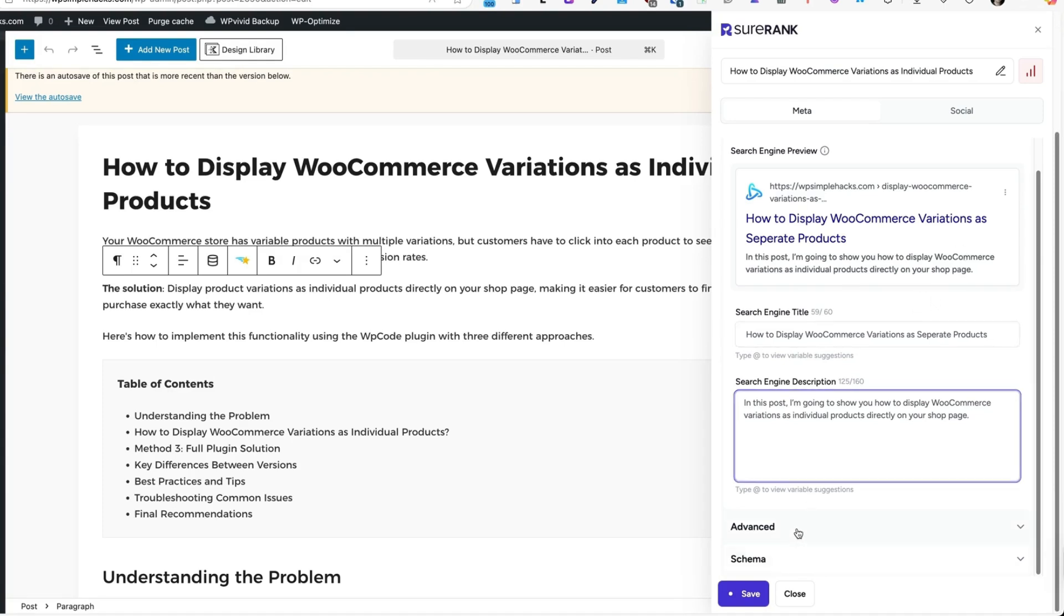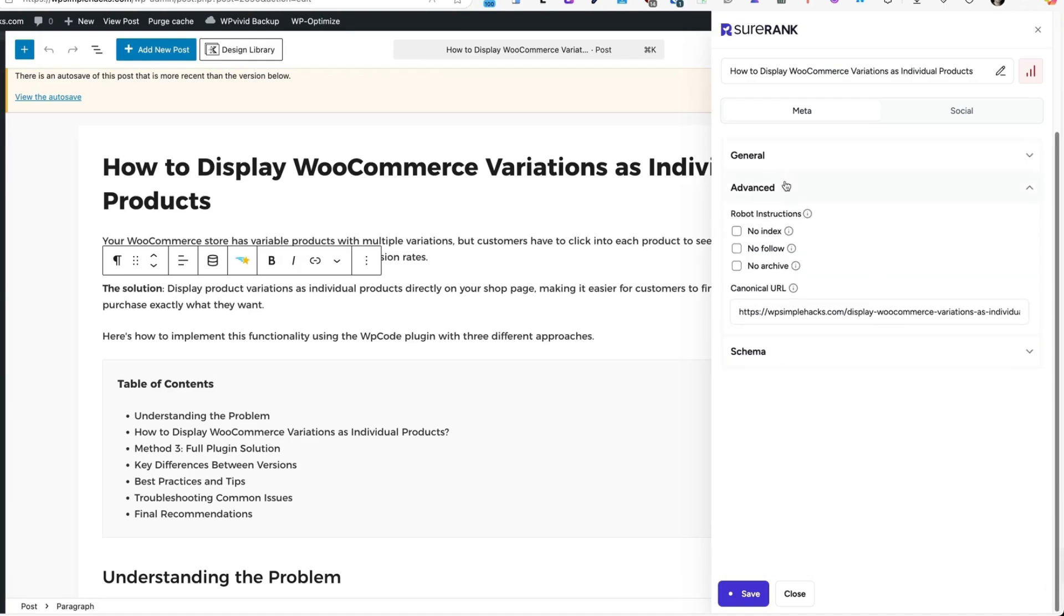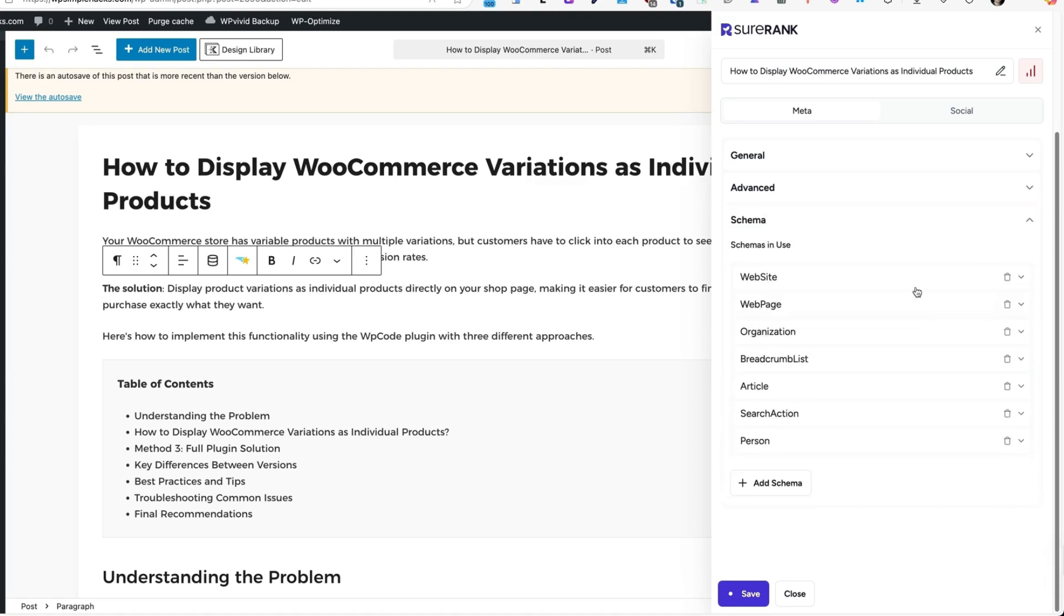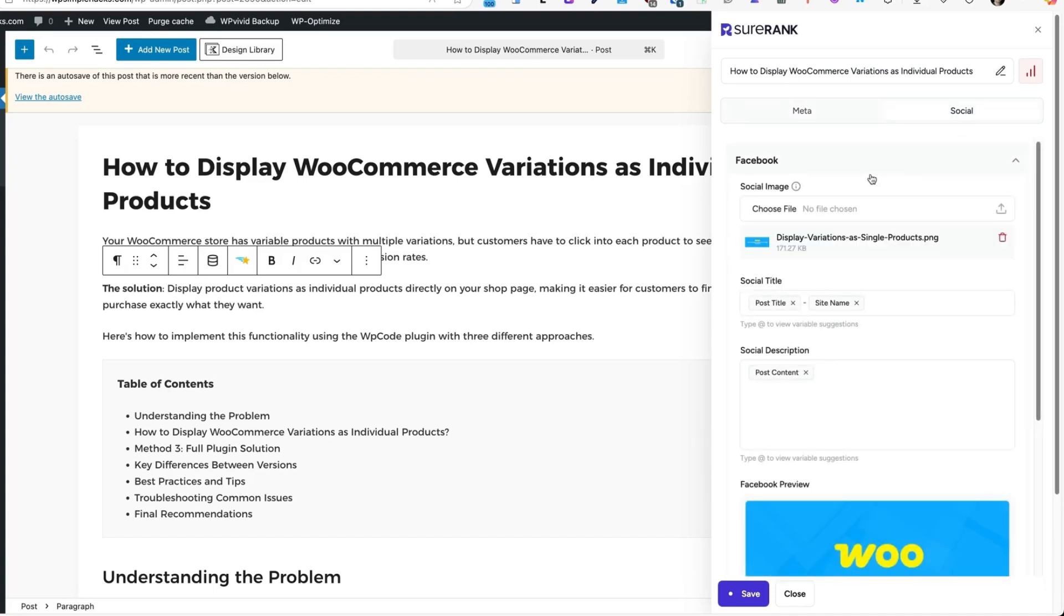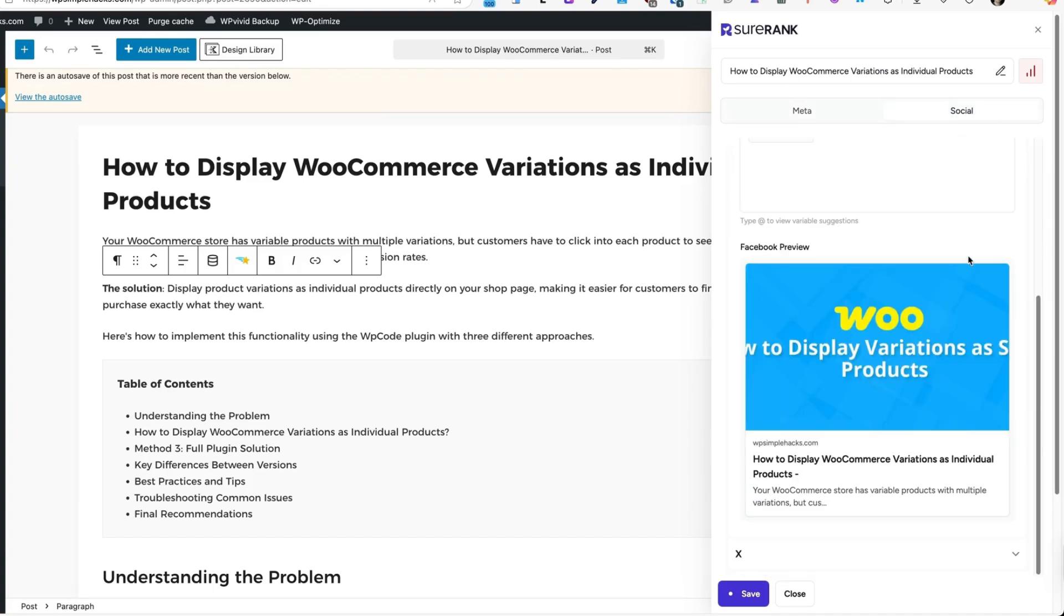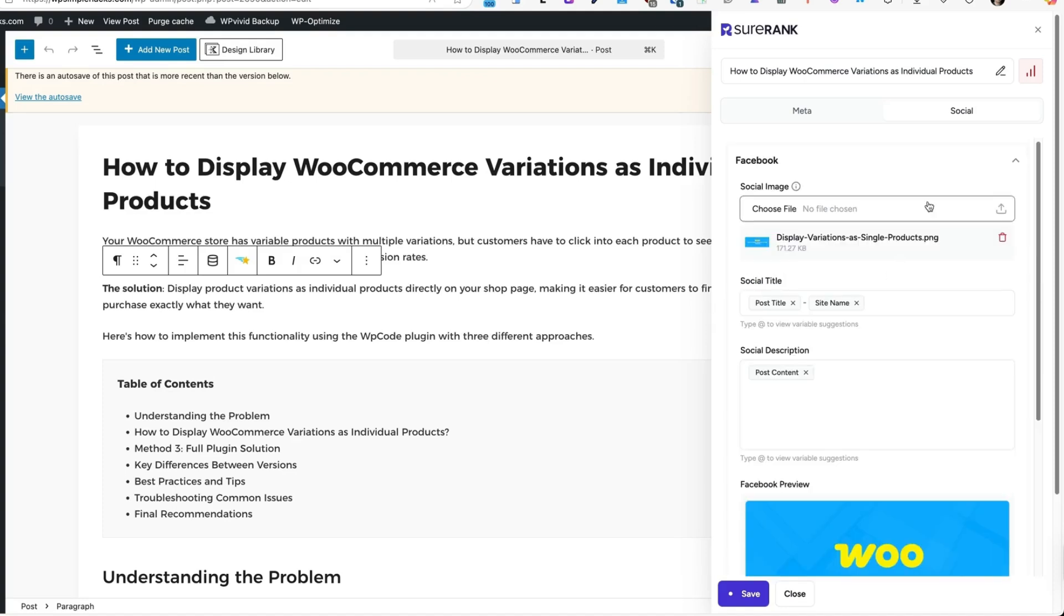Under the advanced, I can activate no index, no follow or no archive or add canonical URL. And once again, some schema options. Under the social, I can change the image. Currently it displays my featured image and this info here. Next one, take a look at this icon here.